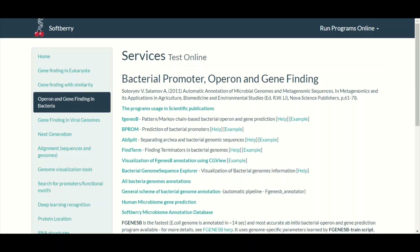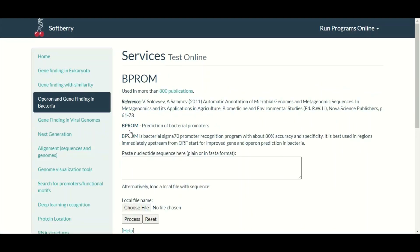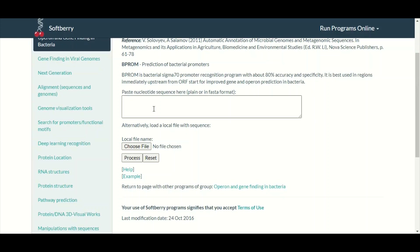To predict the prokaryotic promoter, we are going to use the Softberry tool known as bProm. The 'b' stands for bacteria and 'prom' comes from promoter. To access this tool we simply click on bProm, and when we click on it we land on the next page which is dedicated to bacterial promoter prediction. In this box we will paste our DNA sequence in which we want to make predictions about the promoters.